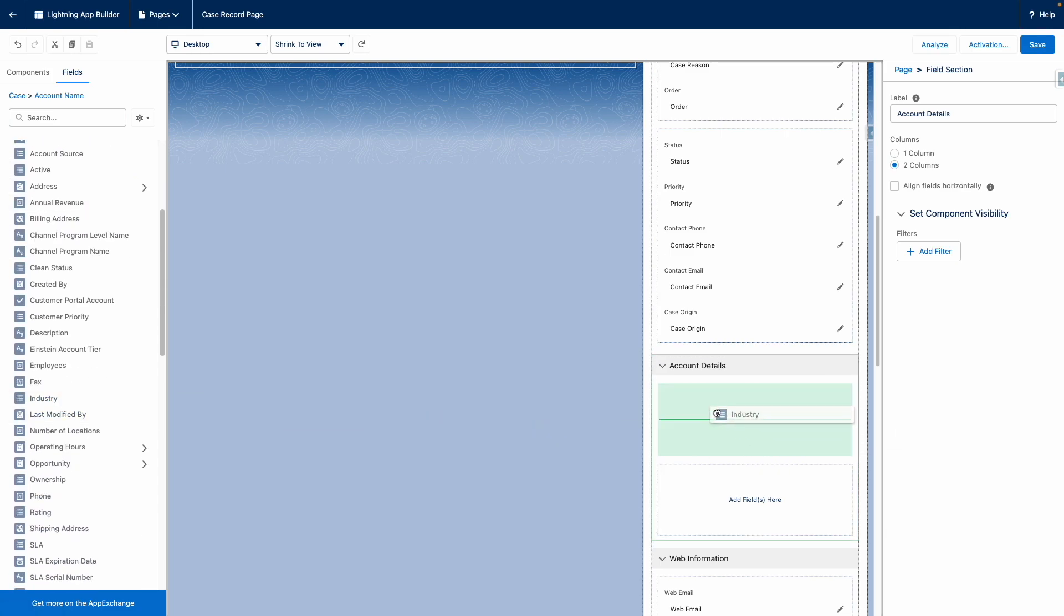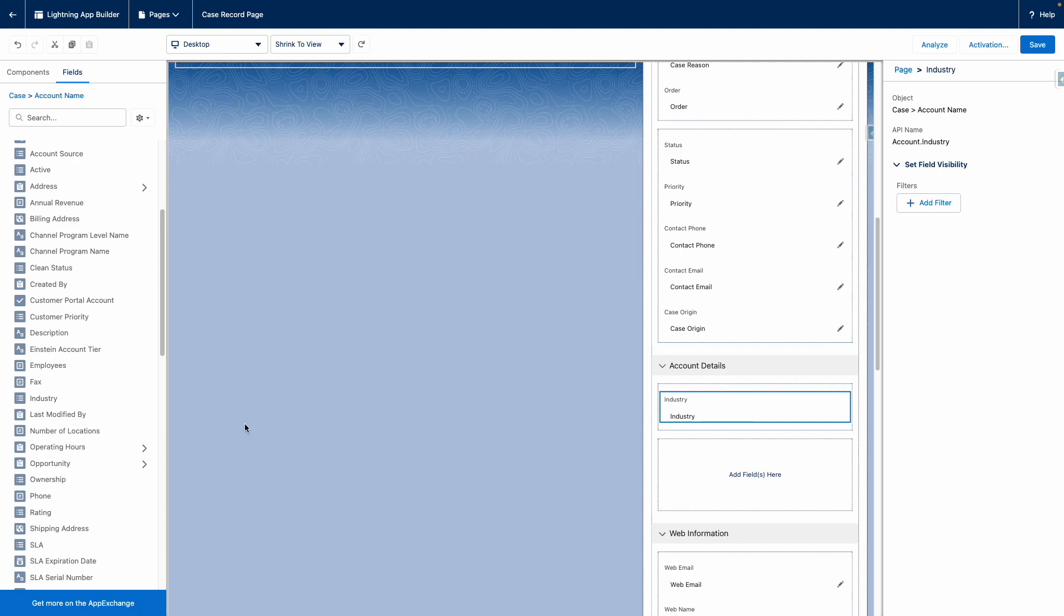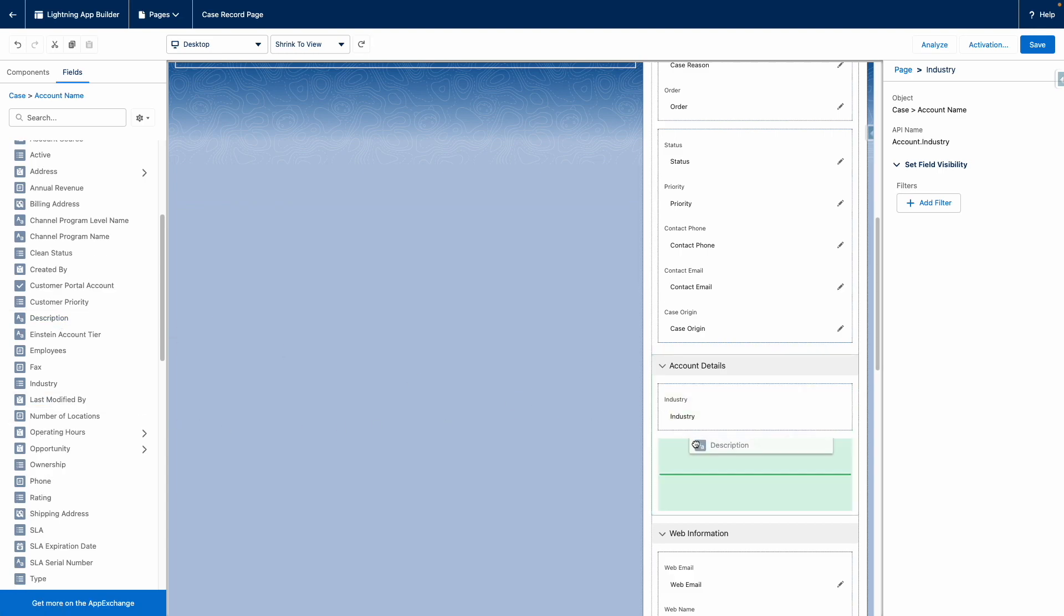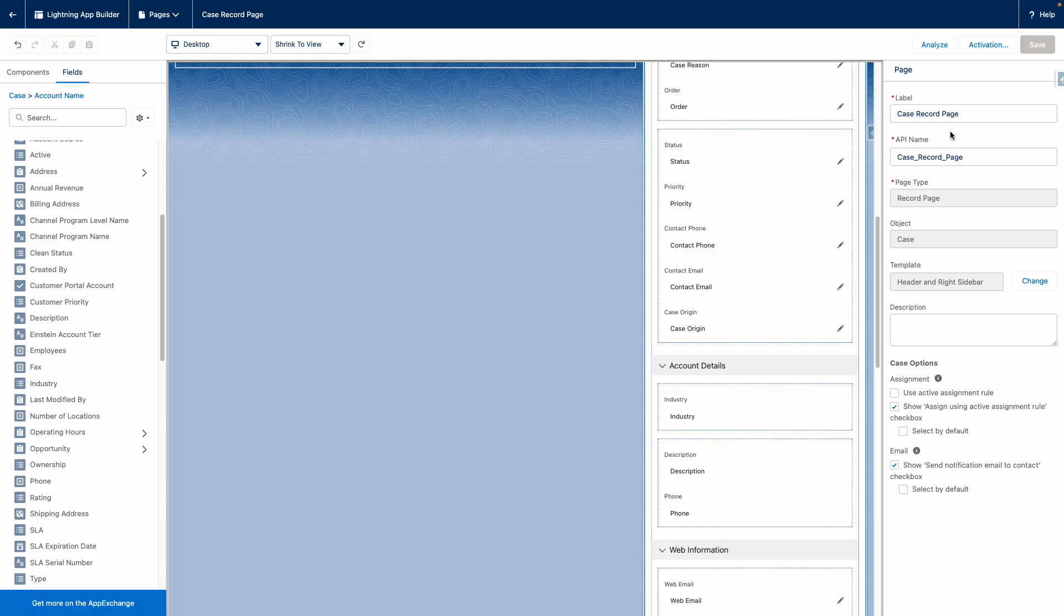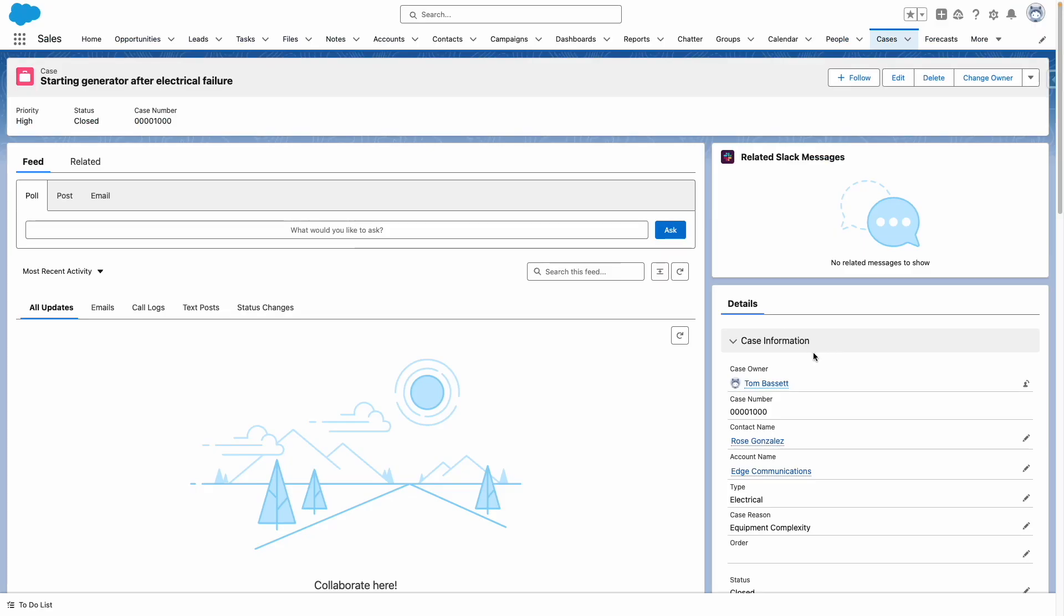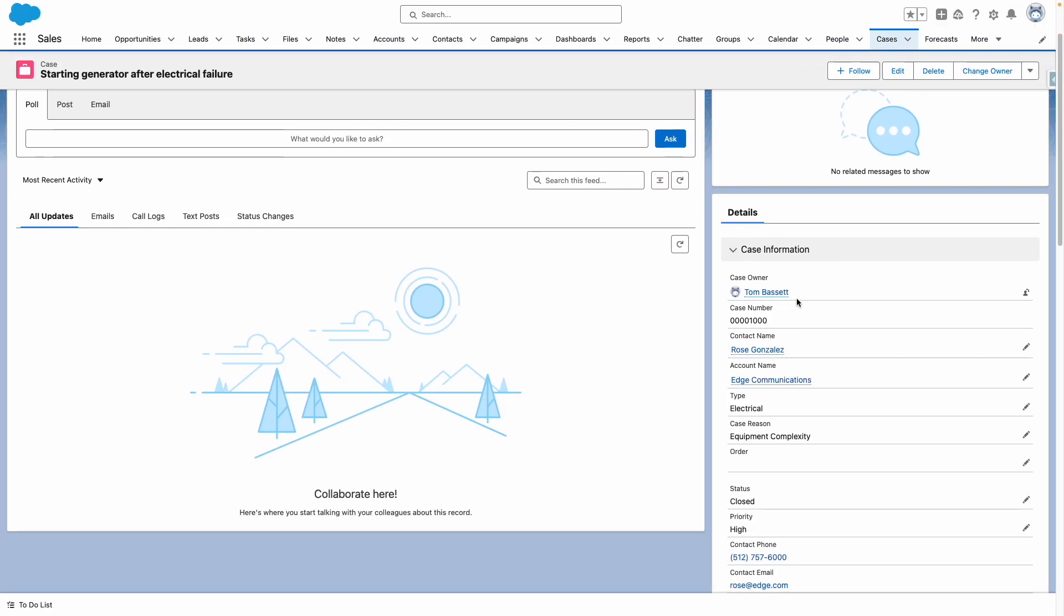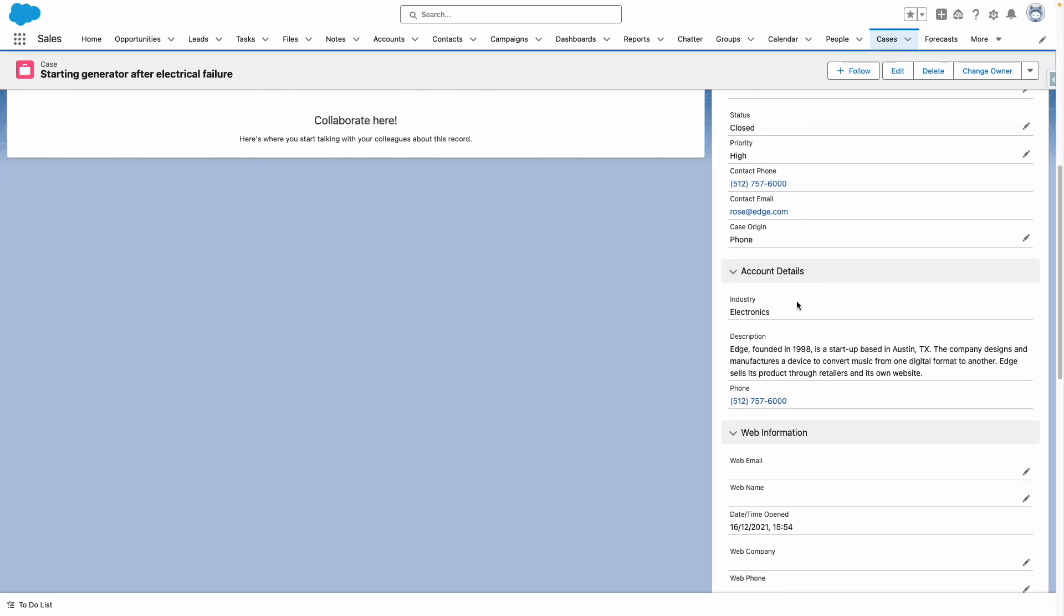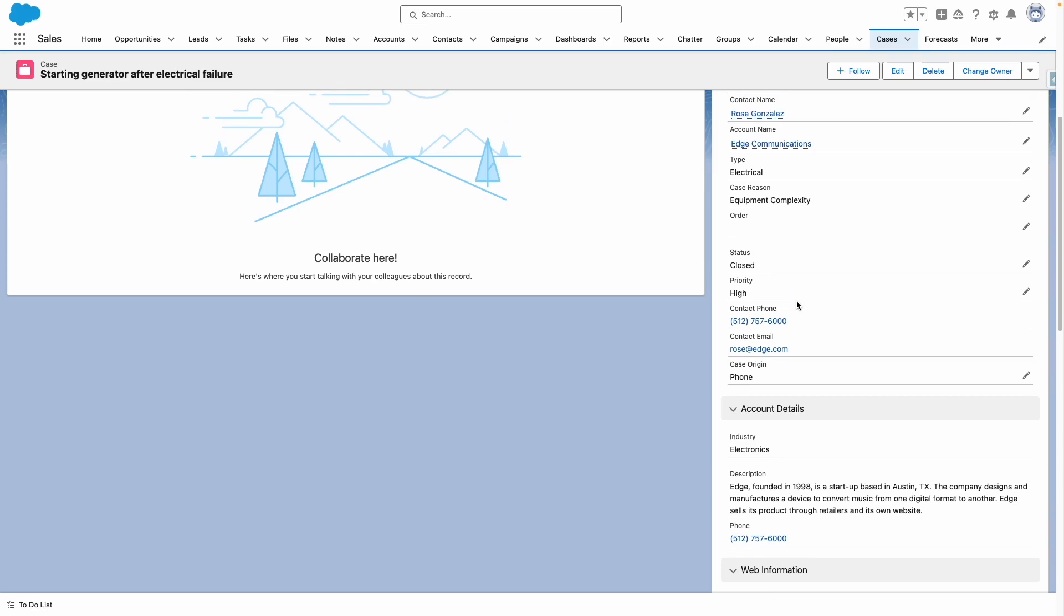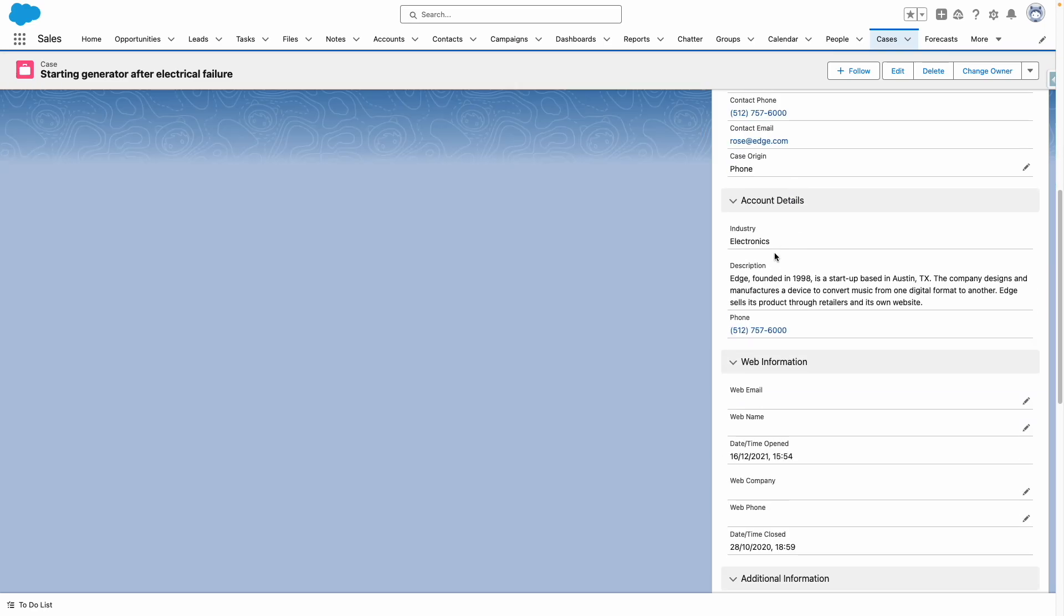So I want to grab industry, I also want to grab description and phone number, and then save. So against the case, I've now got fields from the case object and all of a sudden I've got information from the related account as well, which is showing up here.